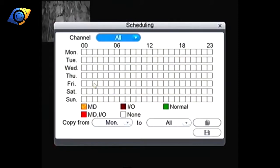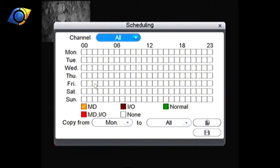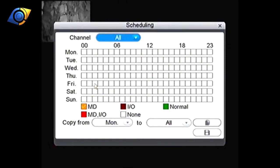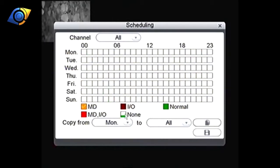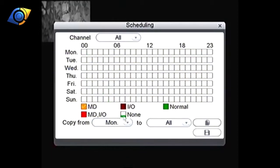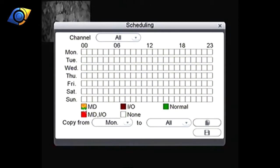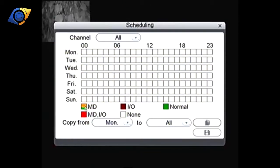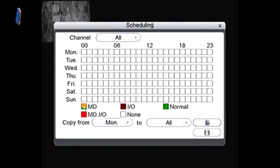Then we need to tell it what we want our schedule to be. By default it's normally all blank like this. If we look at the colour coding at the bottom, white will mean it does no recording whatsoever so we want to make sure that MD is ticked here. You can see by default it's already ticked.